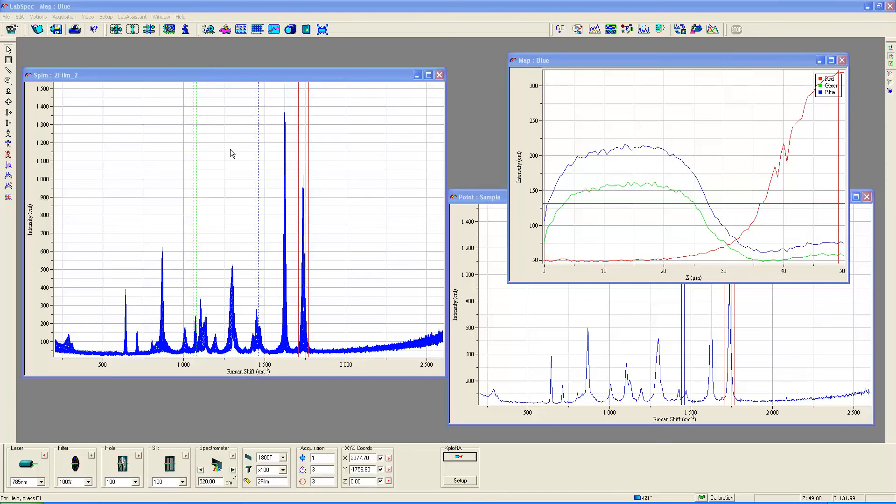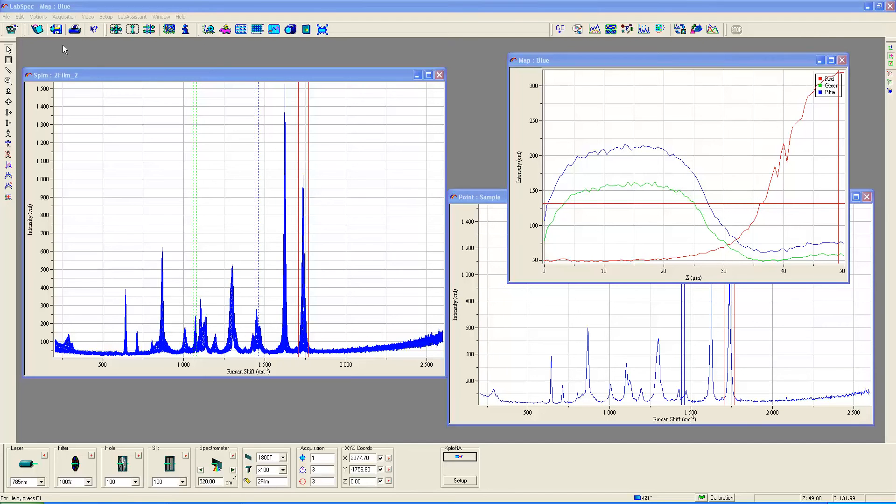Let's begin by describing the sample that I prepared and the spectra and the depth profile that you're seeing associated with it. This is essentially a homemade sample.